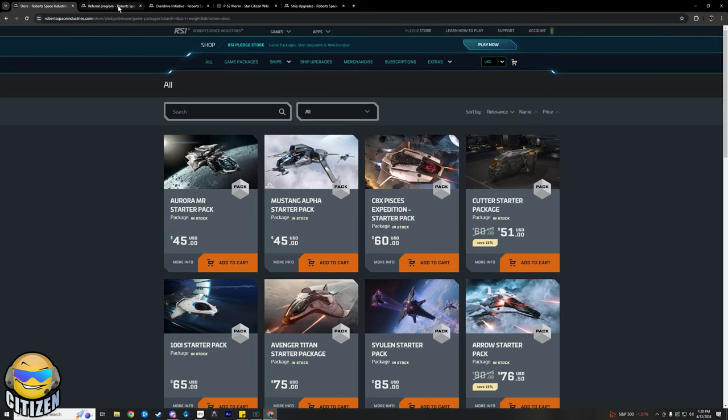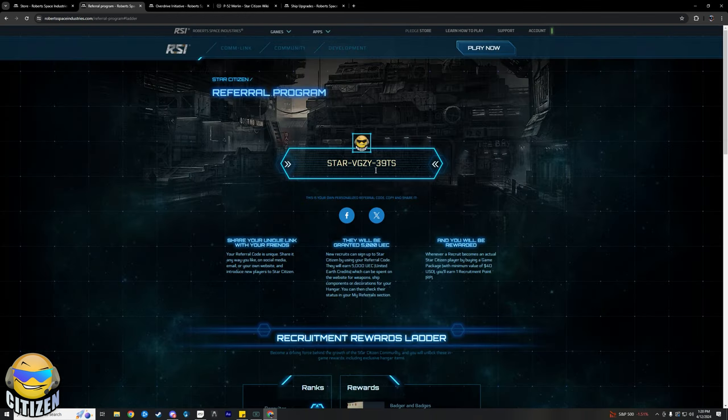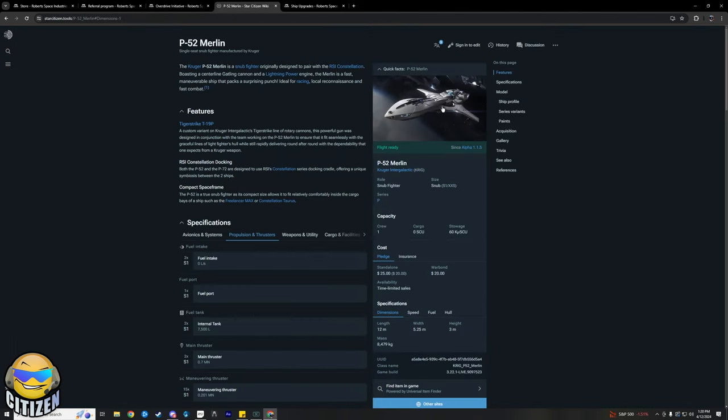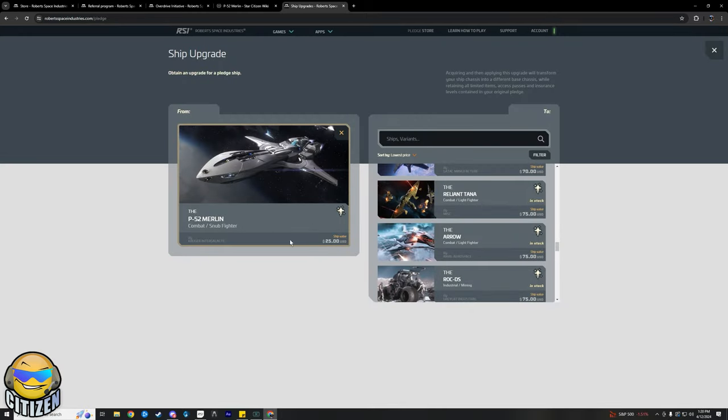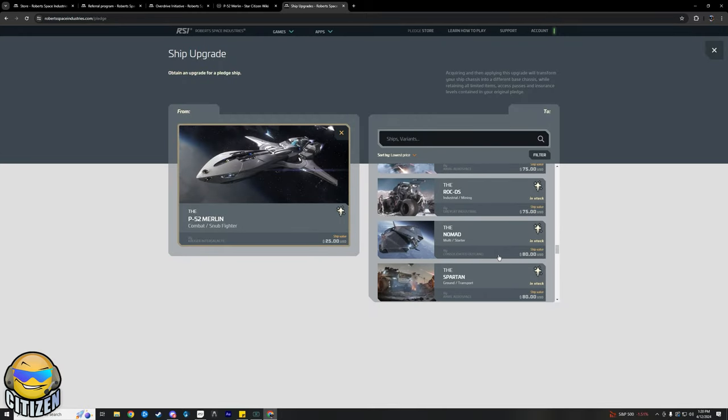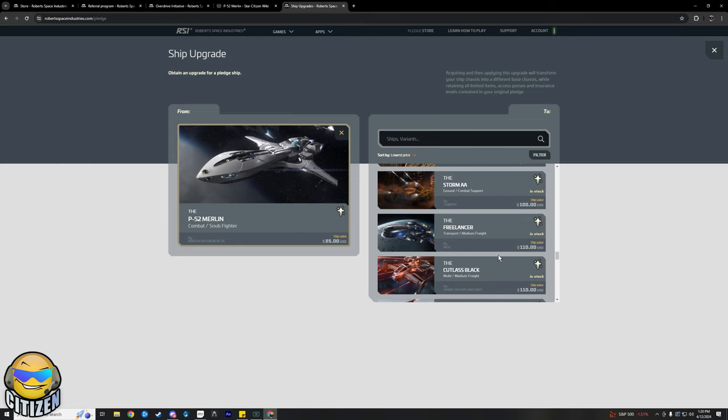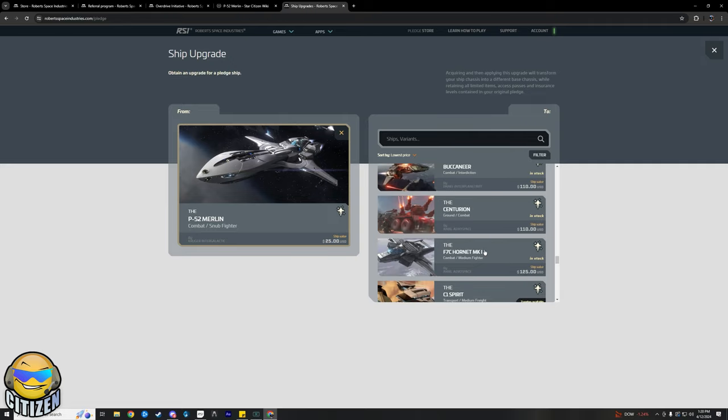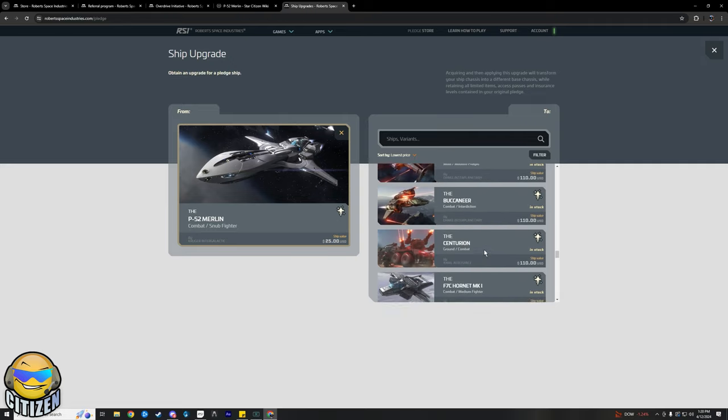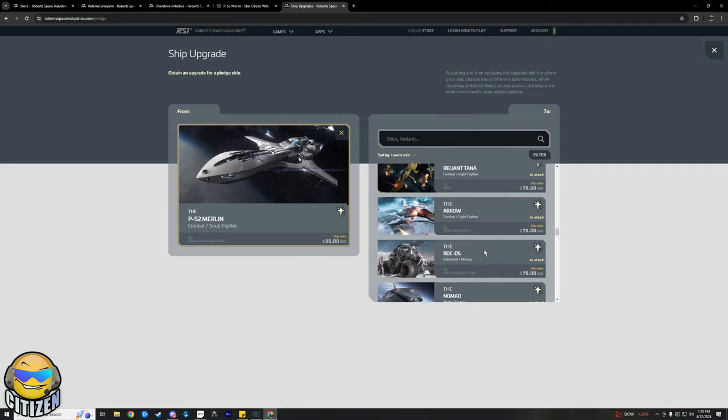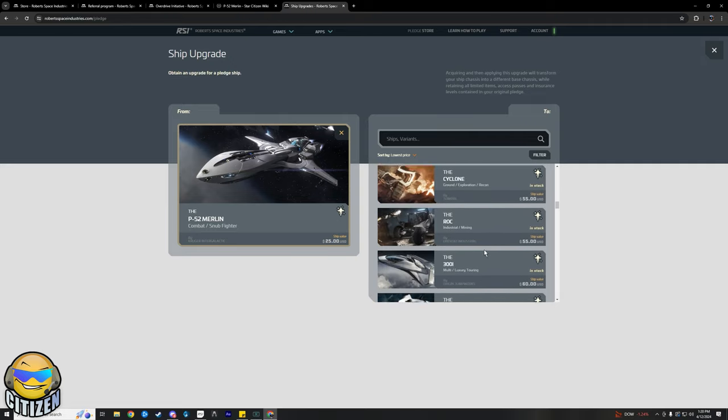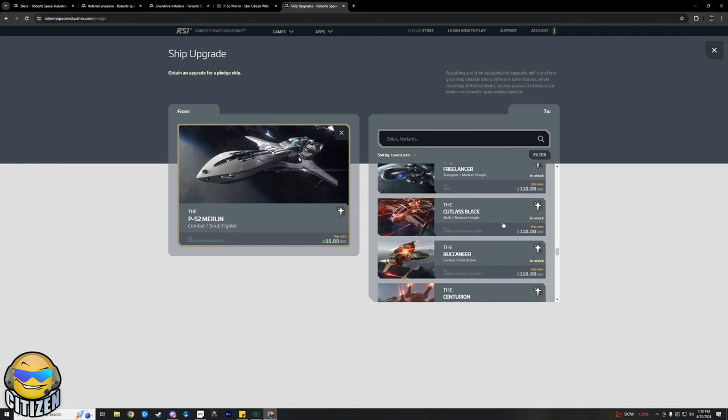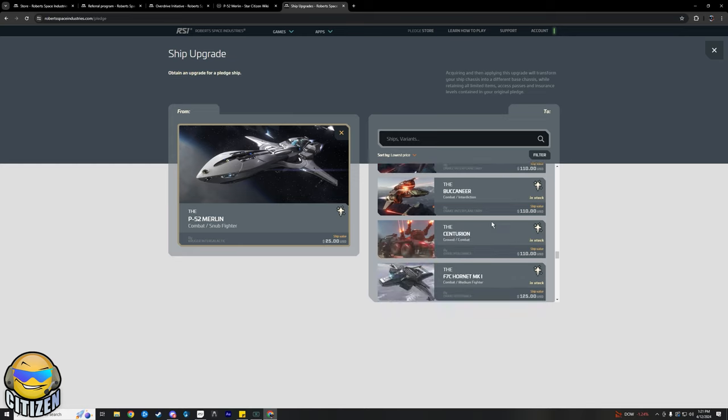And if you do that while using my referral code, which is that right there - like I said, it's going to be up on the screen - you will get a free Merlin. Like I was mentioning before, $25 ship for free, and it's an LTI token. So it's going to allow you to upgrade it at a later date. Whether you do it now, I suggest that you wait for Fleet Week, which should be about this time next month, give or take a week. Ship sales and stuff going on around that.